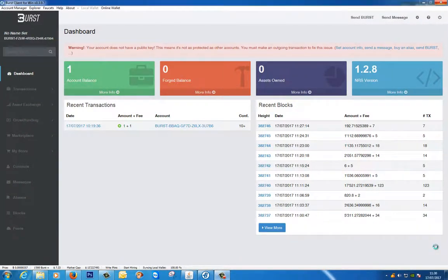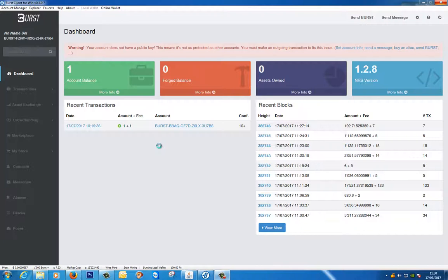Hello and welcome back to part three on the series of burst coining. You'll remember in part two we'd set up our wallet. Before I carry on with preparing a hard disk for mining, I just wanted to show you something to make it a little bit easier for managing your programs that you're going to use to mine burst with.